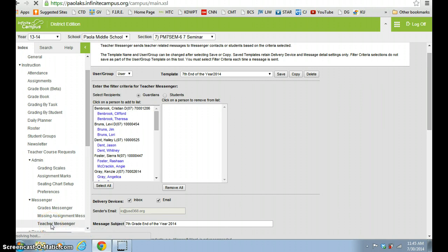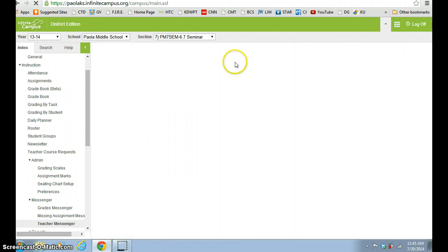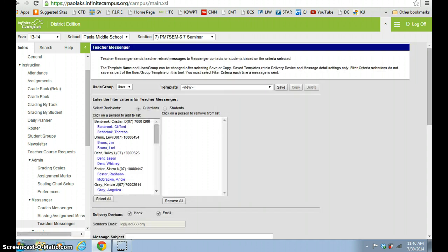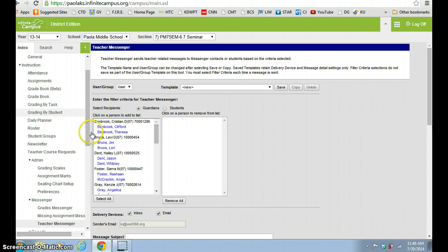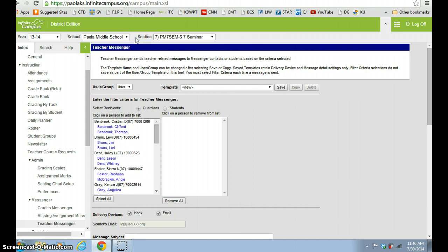So if we click on Teacher Messenger, you'll notice that it pulls up. You'll notice that we come to this screen where it takes the students that I have in my class for whichever section that I have loaded into the gradebook right now. So right now I have my seminar class loaded into the gradebook.